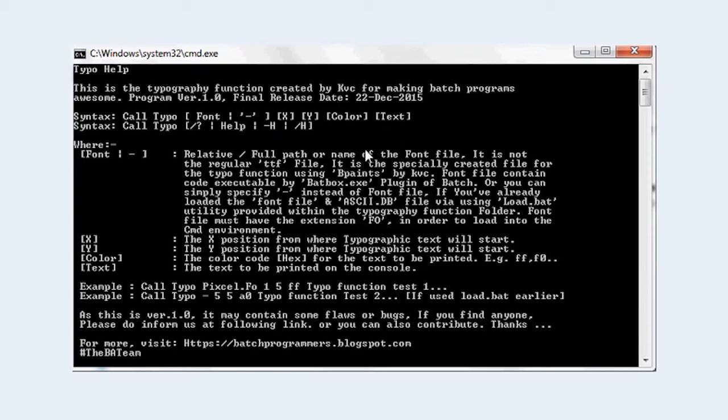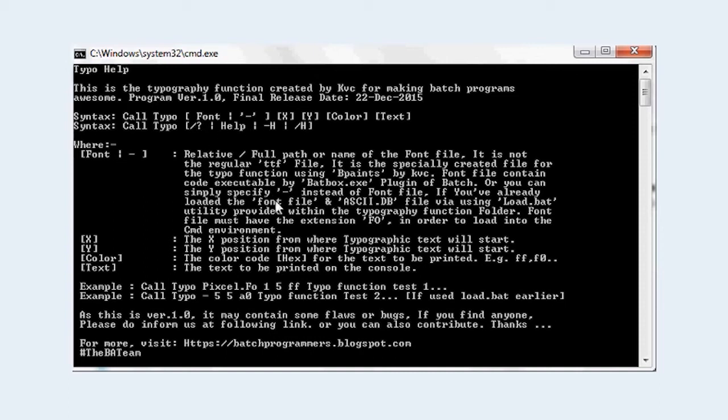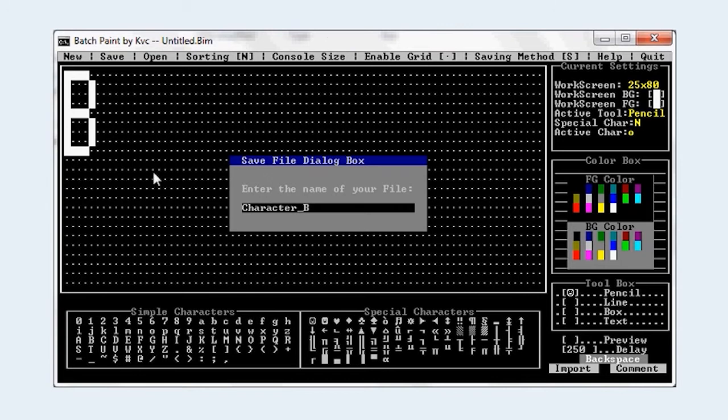So font here is the relative or full path of the font file. Either you have to specify the full path or the name of the font file if it is in the same folder, or you can specify minus if the font is already loaded. It is the way of creating the fonts like the bpints, it will release in few months. I'm working on it.